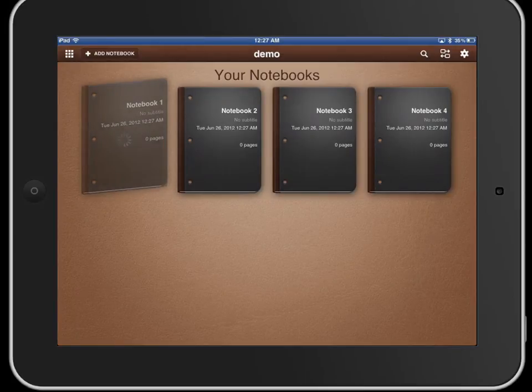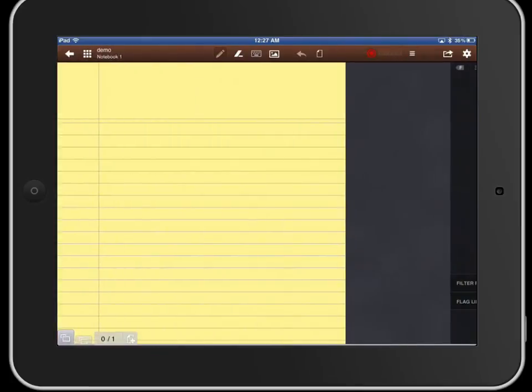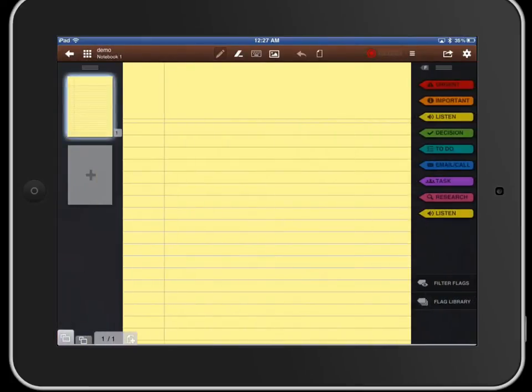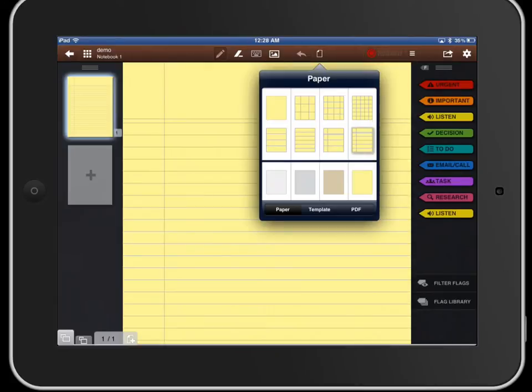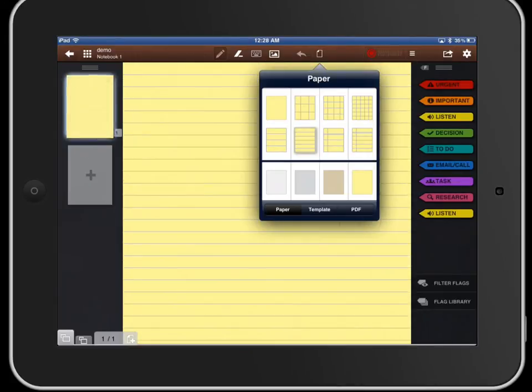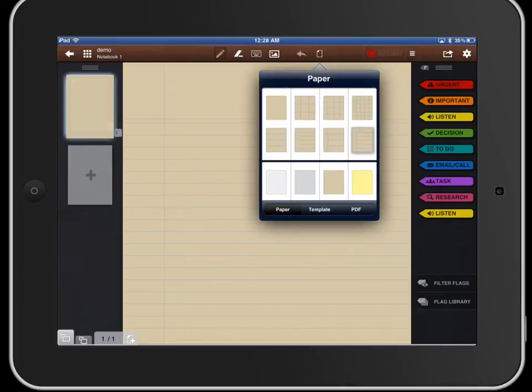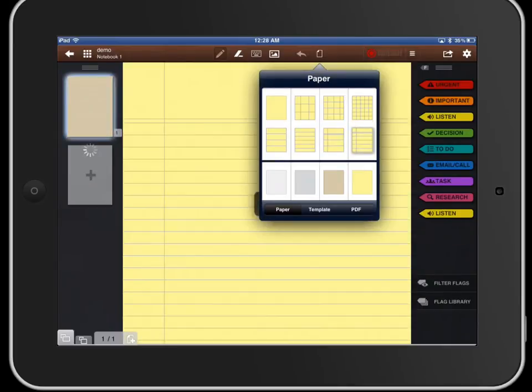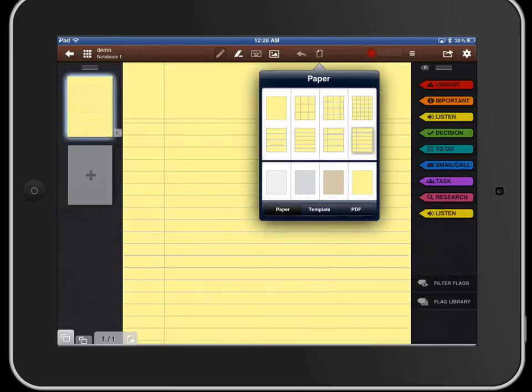We'll go ahead and open up notebook number one. This one's set to default to the yellow paper but if you click the paper icon at the top you can do grids. You can do all different types of paper as well as different colors.